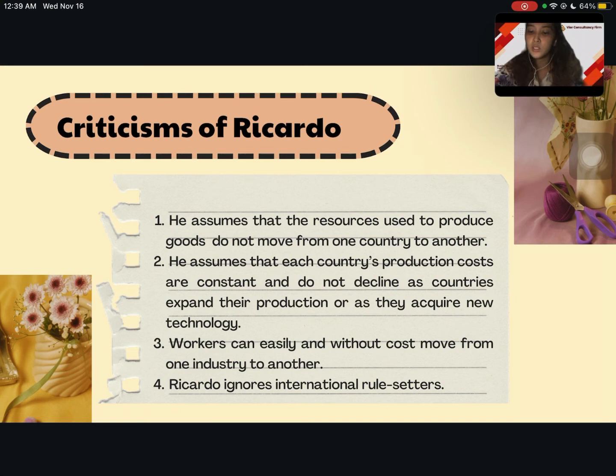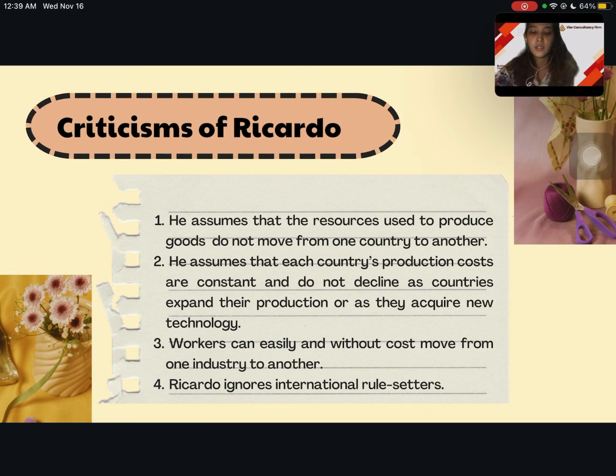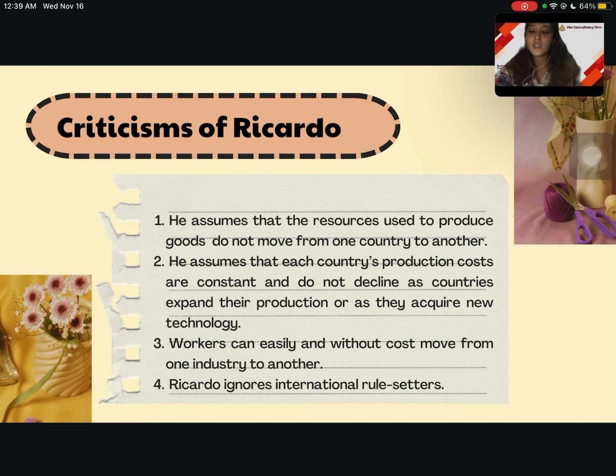But we know that the cost of producing goods regularly declines as companies expand production and develop better production technologies. Third, Ricardo assumes that workers can easily and without cost move from one industry to another — for example, from making wine to making cloth. Yet when a company closes down because it cannot compete with imports from a country with a comparative advantage, the company's workers are laid off, suffer heavy costs, need retraining, and often cannot find comparable jobs.